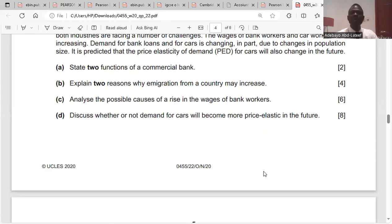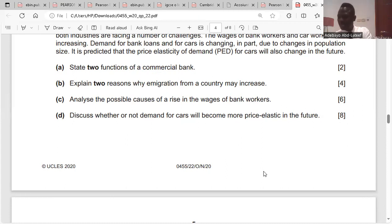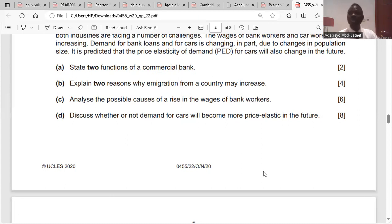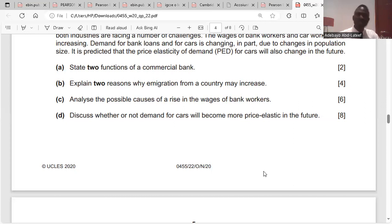Question C: analyze the possible causes of a rise in the wages of bank workers. First, the demand for bank workers might exceed the supply of bank workers, which would increase wages. Second, bank workers might be members of a trade union, and collective bargaining through the trade union might help increase their salaries. Third, banks might have earned large profits — since profits are generated through workers, management may reward workers by raising wages. Fourth, bank workers may have gained more experience and skills, which might also increase their salary.